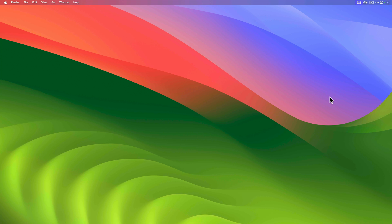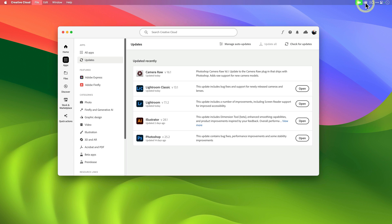All right, so let's start with Lightroom on the desktop. The first thing you'll obviously want to do is install the update to the app. The easiest way to do that is to go to your Creative Cloud app over here, click on the apps icon, and then go to updates. If you don't see anything, just click on this check for updates button.